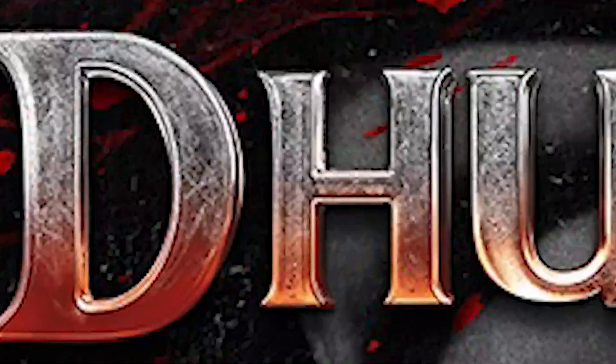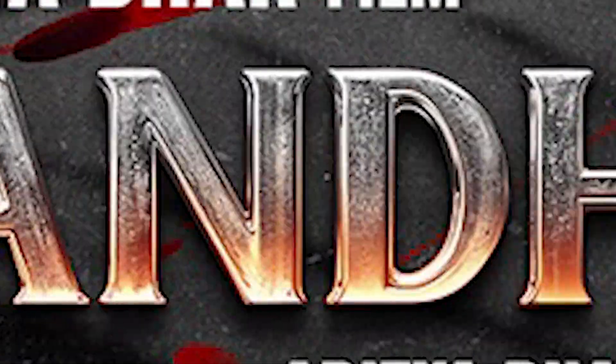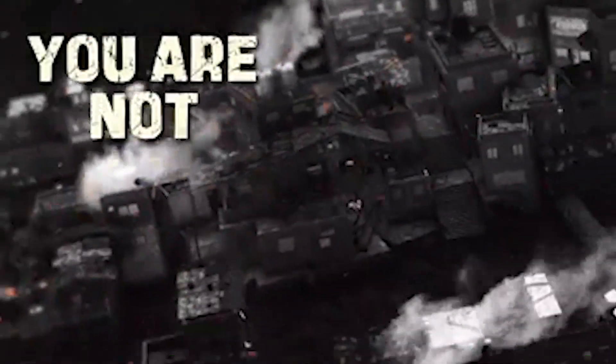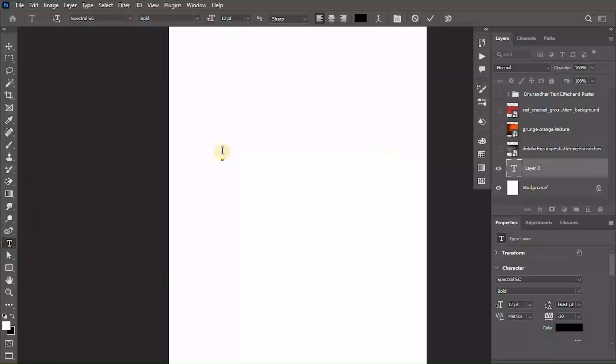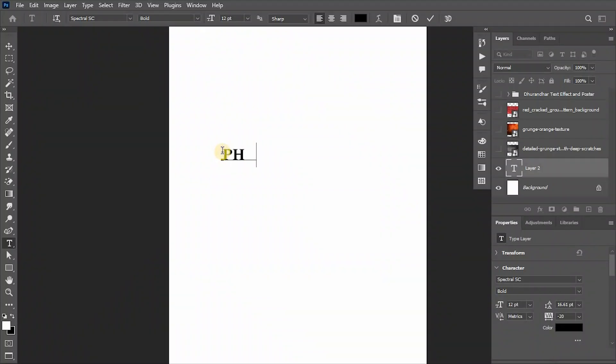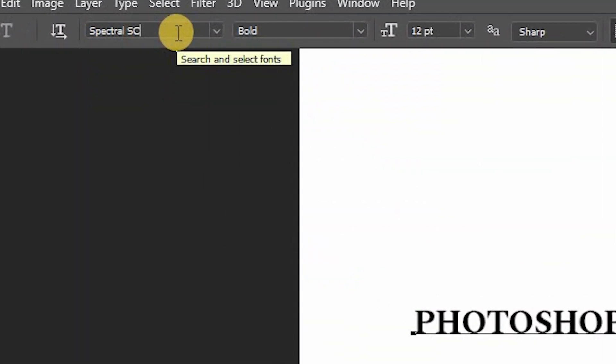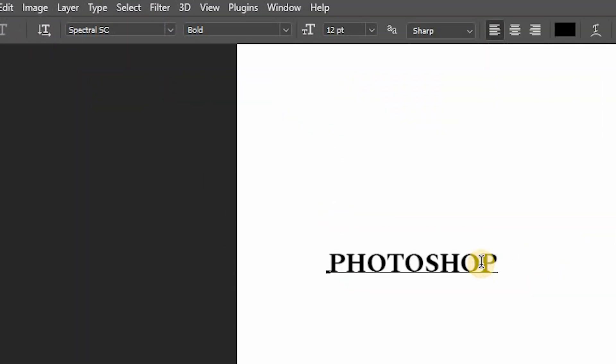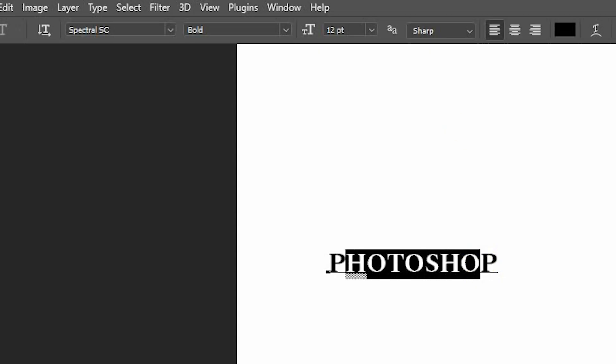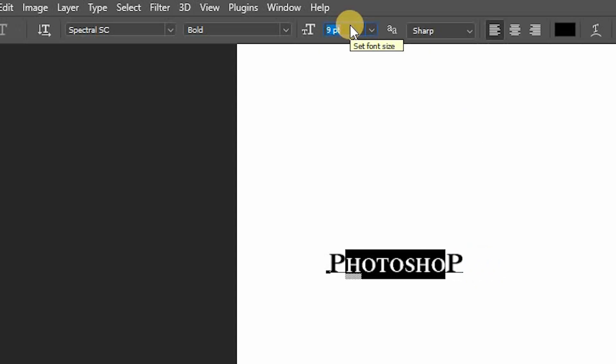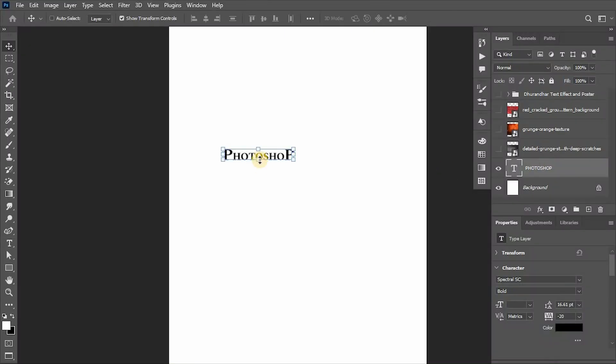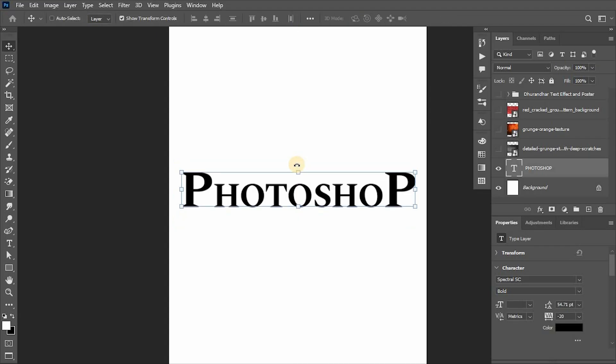Let's create the title effect in Photoshop. We'll start by writing our text. I'm using Spectral SC Bold font except the first and last letter. Select all the letters in the middle and decrease their size.